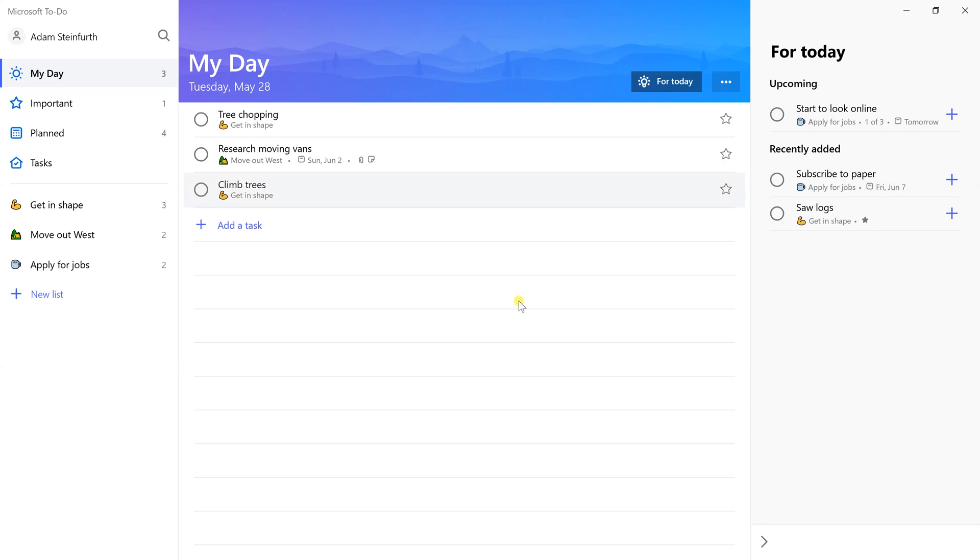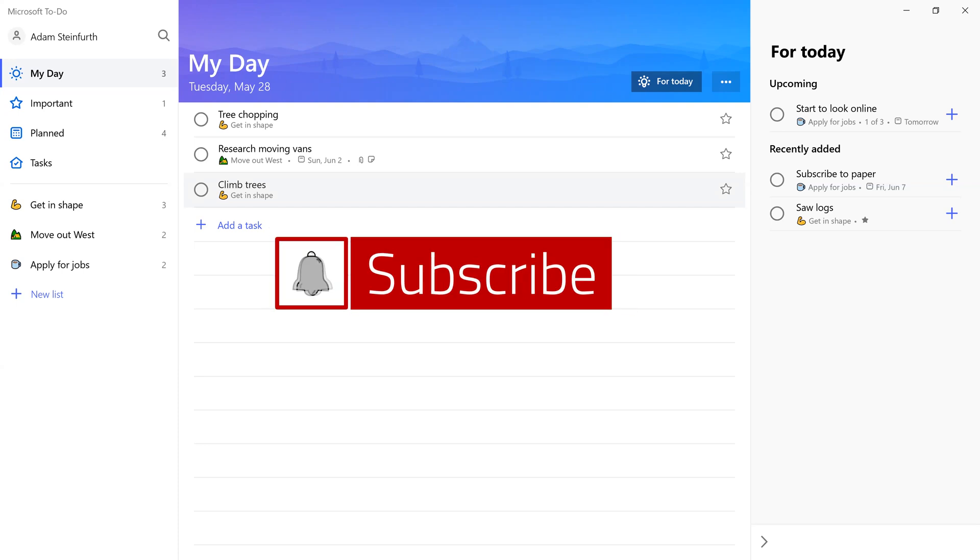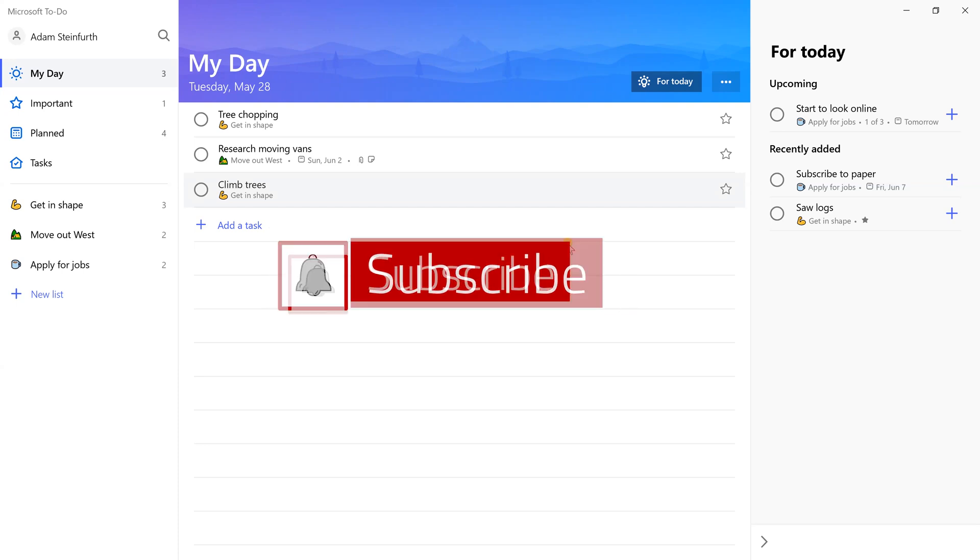Okay, so to learn more about ToDo and to compare it to some other popular organization apps, check out this playlist. Thanks a lot and don't forget to subscribe if you want to see more videos just like this.